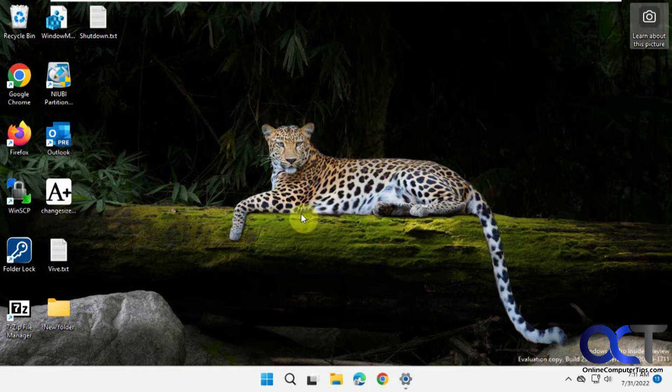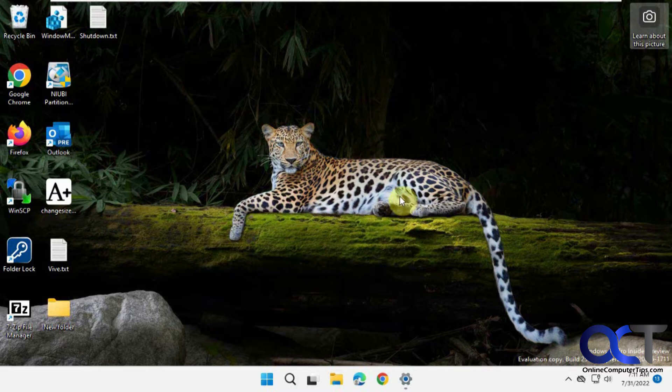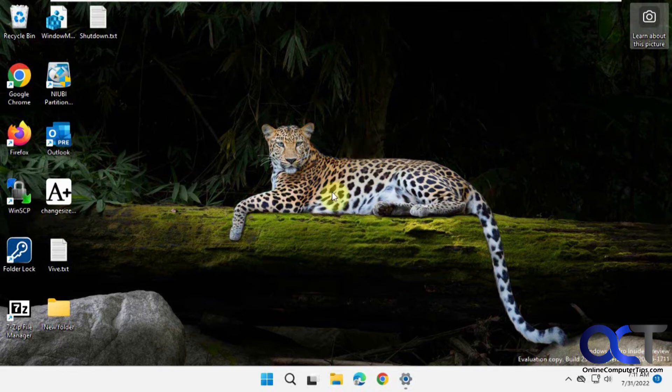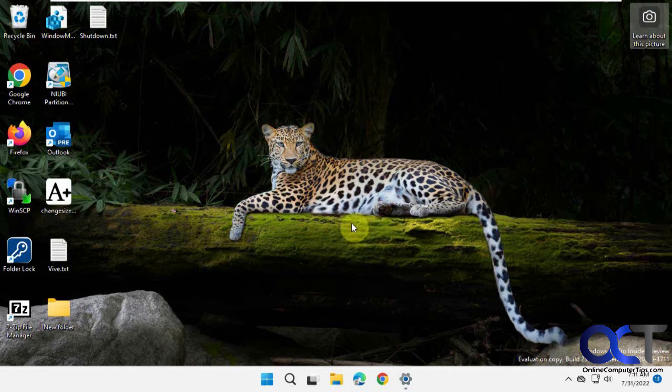I assume these will probably change over time like the Windows Spotlight images do. I'm imagining they're not going to leave you the same pictures forever. So that'll be left to be seen, I suppose.